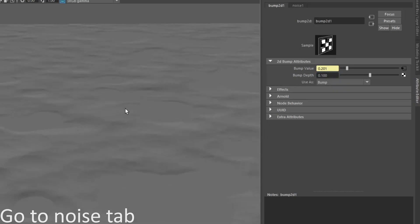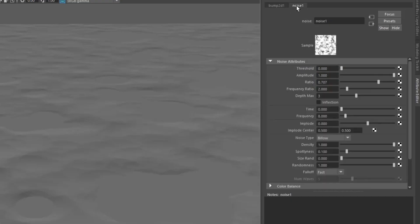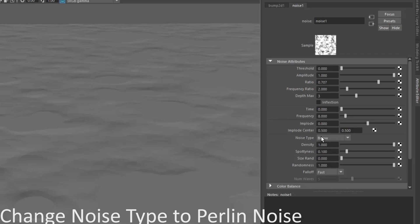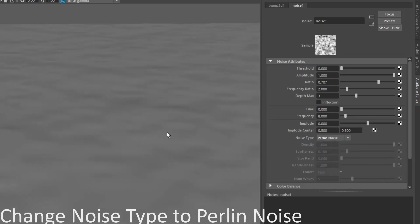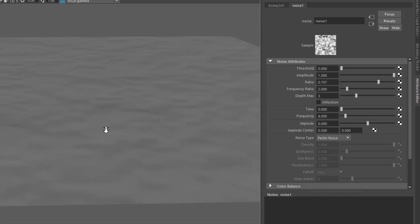Go to noise one. Change the noise type to Perlin noise. Change the depth max value to four.